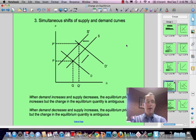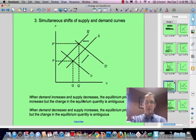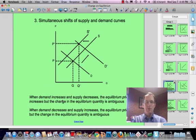Let's look at what happens when we have simultaneous shifts of supply and demand curves. You see here the movement of demand from D to D prime, and supply from S to S prime. When demand increases and supply decreases, the equilibrium price increases, but the change in equilibrium quantity is ambiguous. So if demand increases and supply decreases, we know the equilibrium price will go up, but we're not sure whether quantity is going to go up or down.